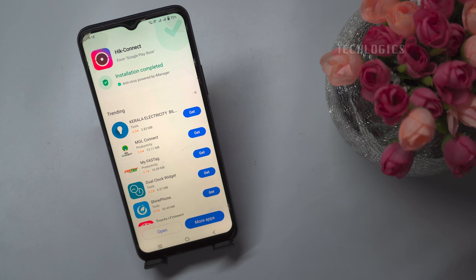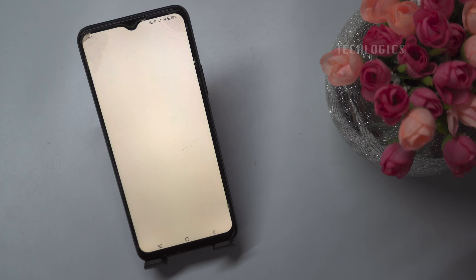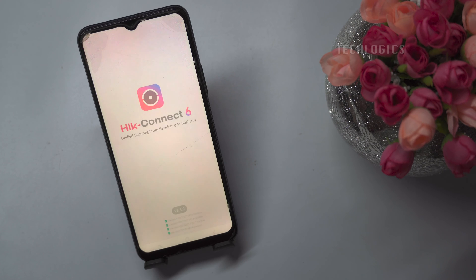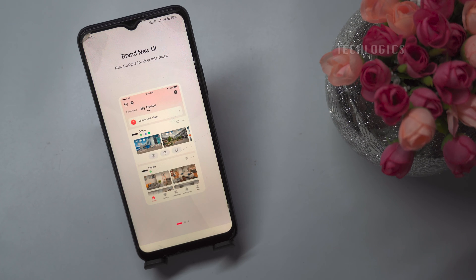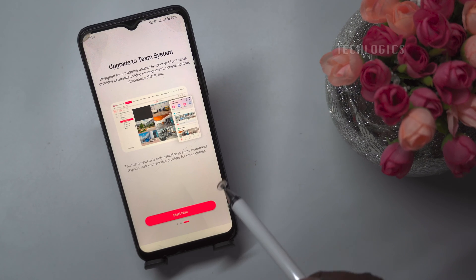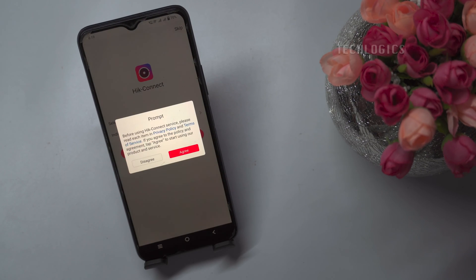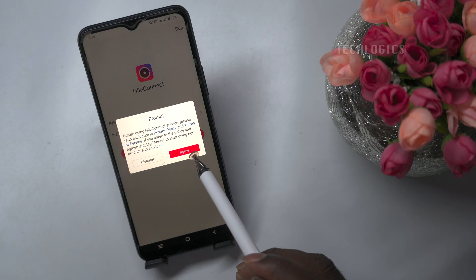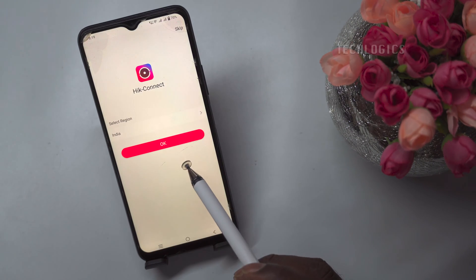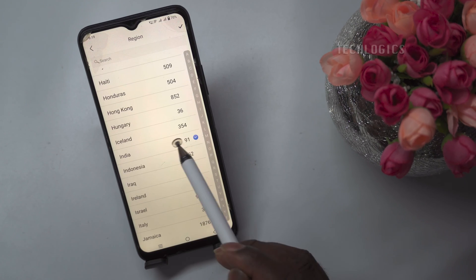Once the installation is complete, open the HikConnect app. Read the instructions and agree to the terms of service. Select your country or region, then click the tick option.